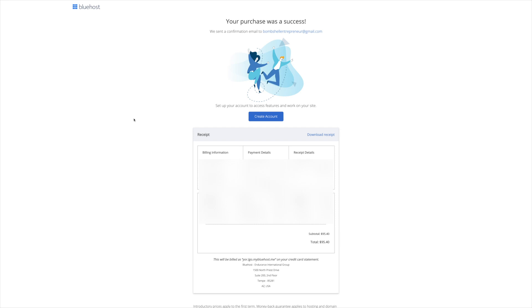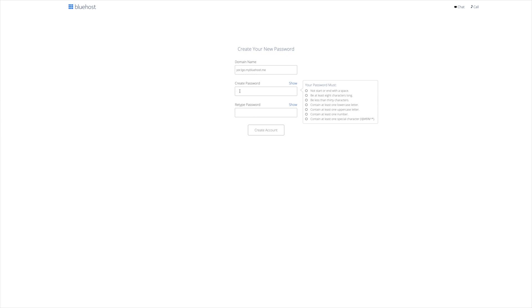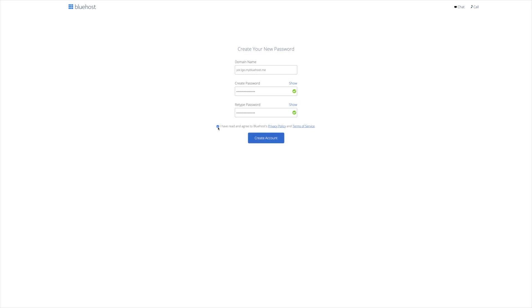Bluehost is going to shoot you right on over to this page here. Your purchase was a success, and they're going to send the confirmation to my email. From here, you're going to go ahead and create an account. And because we haven't chosen our domain name, it's just going to put a dummy domain name here. Just go ahead and ignore that and create a password. Now it's super important that you create a password that, of course, you won't forget, but also one that is super secure. And once you've created the password, you're going to go ahead and agree again to the terms and conditions and create your account.